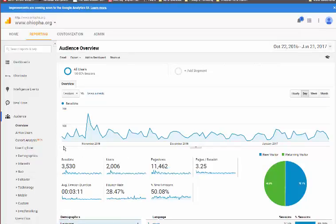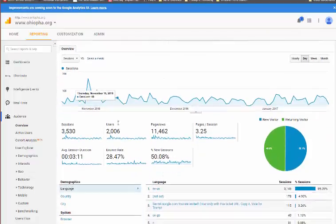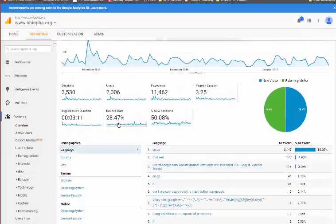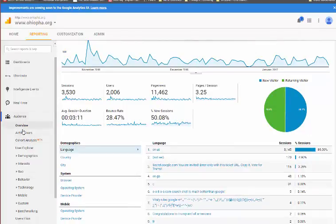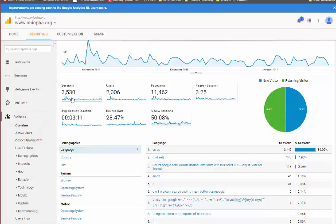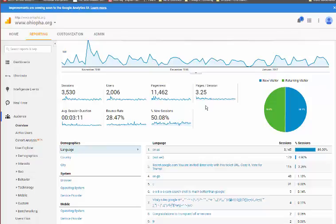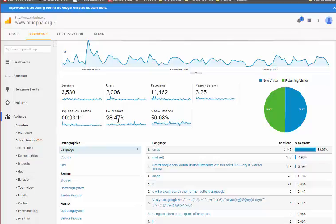We look primarily at quantitative and qualitative characteristics of the data. Under the audience overview, you can see you've had 3,530 sessions from 2,006 users, a total of 11,462 page views, or 3.25 pages per session. This is a qualitative characteristic that we look at. Generally, the higher pages per session and the higher the time they spend, and the lower the bounce rate, those are generally good indications of qualitative uses of the site. 3.25 pages is a good number, 3 minutes and 11 seconds is a really pretty high number. 28.47% bounce rate is pretty low, which is what you want.